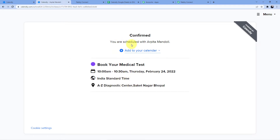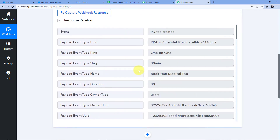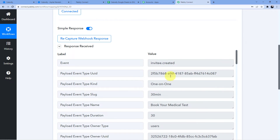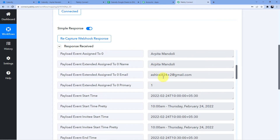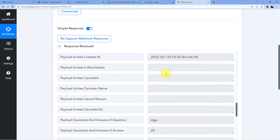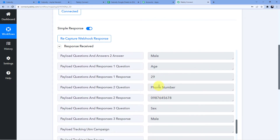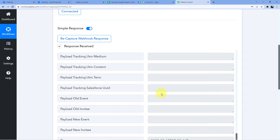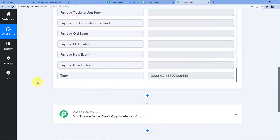The confirmation shows 'You are scheduled with Arpita Mandoli' for the medical test from 10 a.m. to 10:30 a.m. Indian Standard Time at A to Z Diagnostic Centre, Saket Nagar, Bhopal. Back in Pabbly Connect, we now have a response with all the information: booking name, Gmail, date, time, name, email, age, phone number, sex, and more — everything needed to create a Google Sheets row and a Go High Level contact.